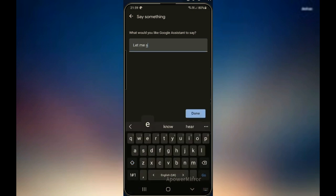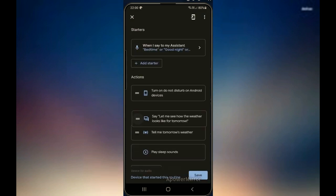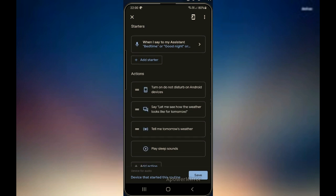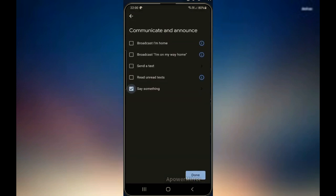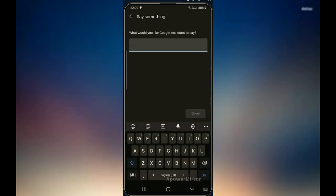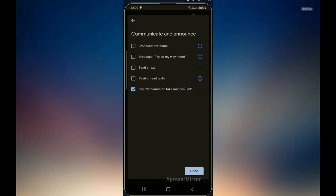I'll type: 'Let me see how the weather looks like for tomorrow.' I'll move it up, and it will tell me the weather for tomorrow. Then I'll add another action and say: 'Remember to take magnesium.'